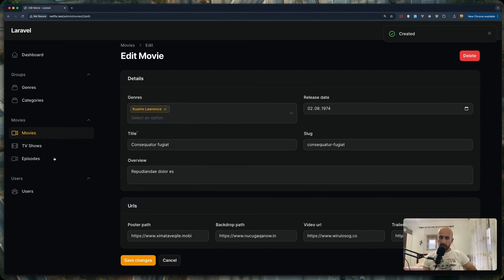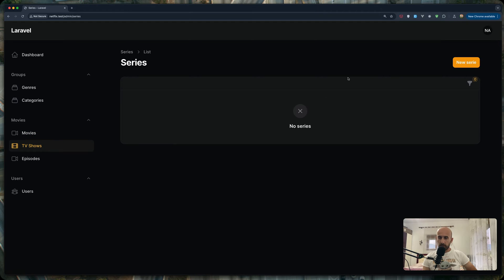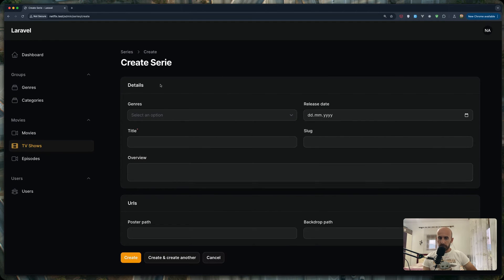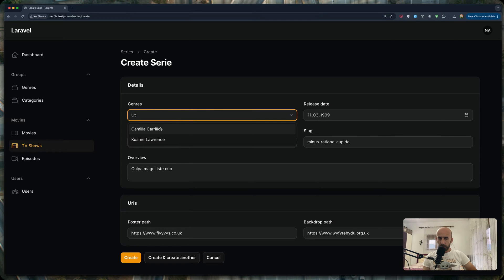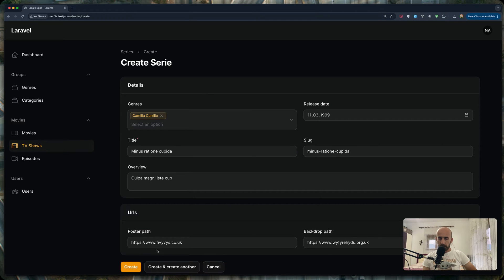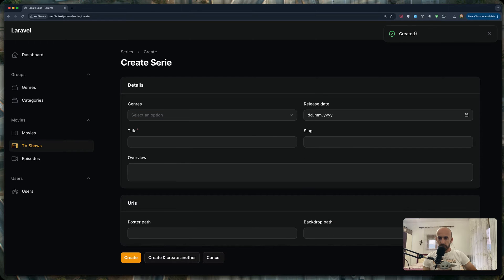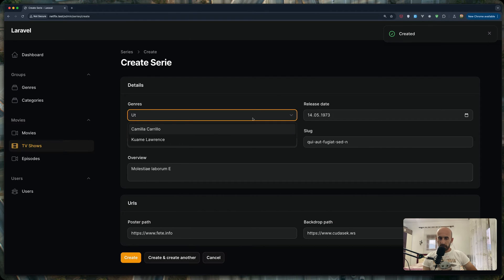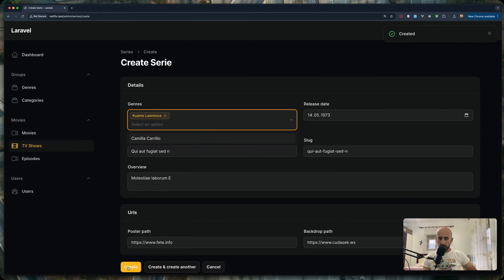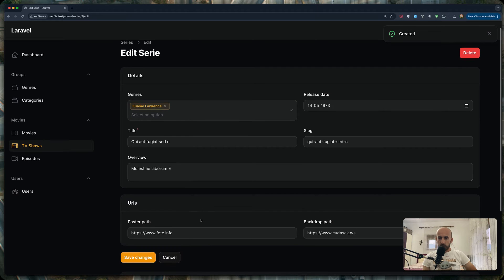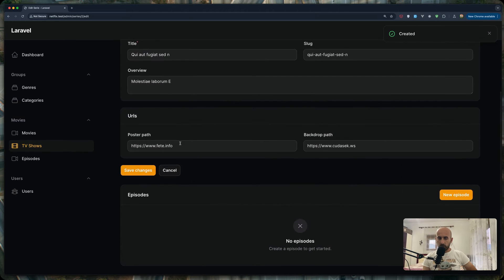Let's go to TV shows. Here we can create a new TV show. I have also separated it into two sections — details and URLs. We have genres here as well. Let's create one using fake filler. Once created, we are on the edit page and now we have an episodes relationship.